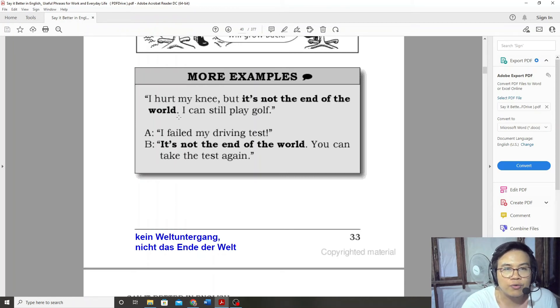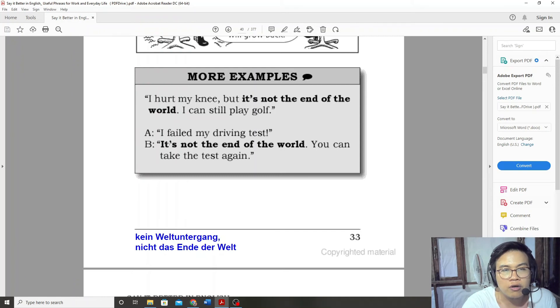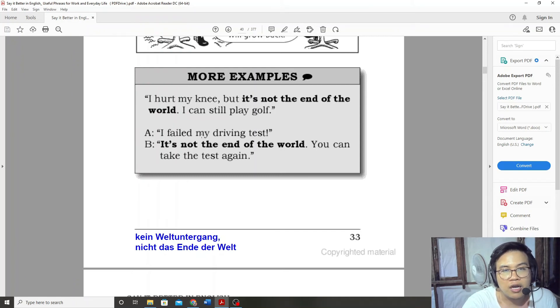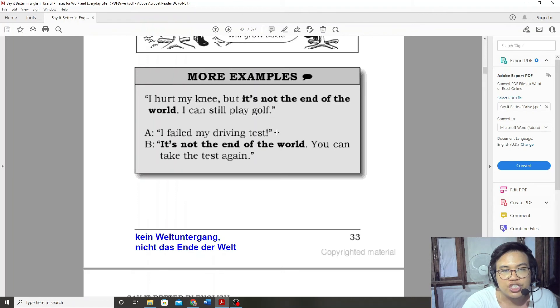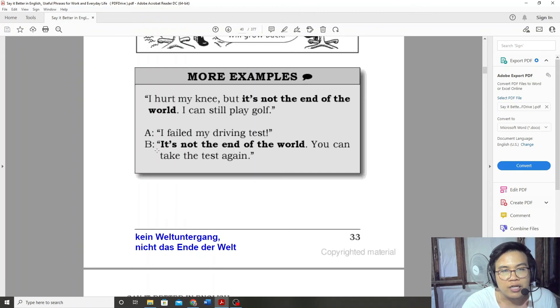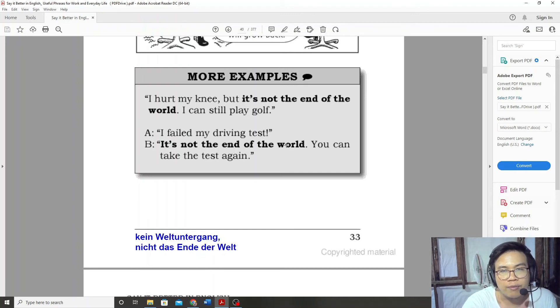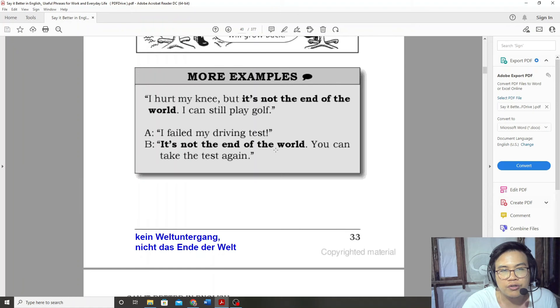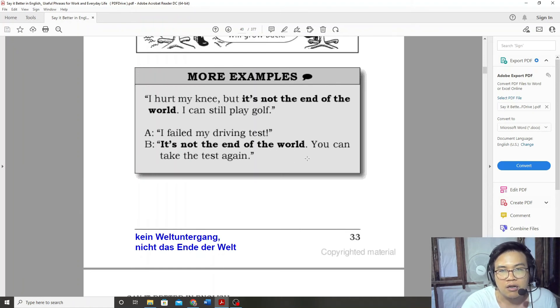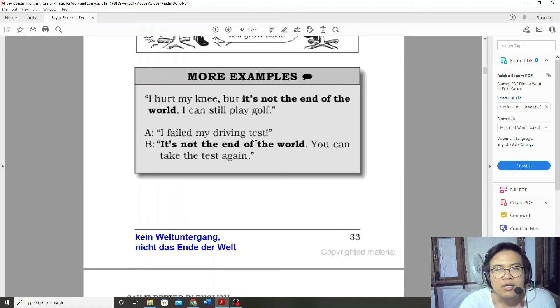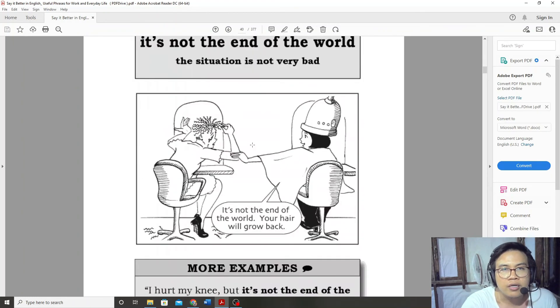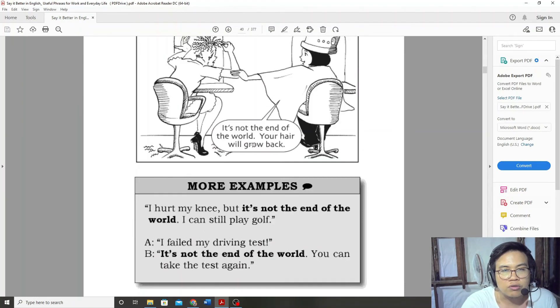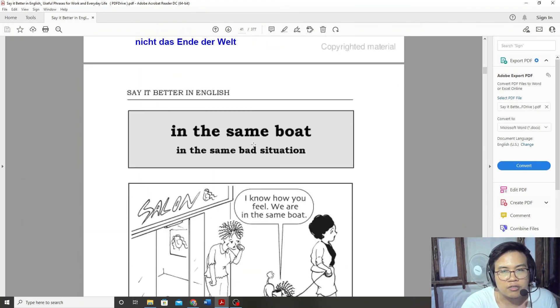I failed my driving test. It's not the end of the world. You can take the test again.